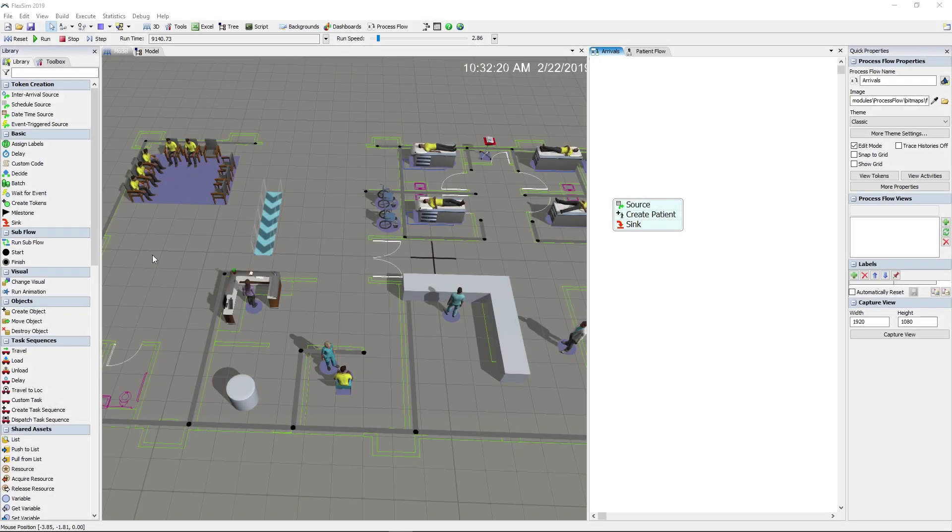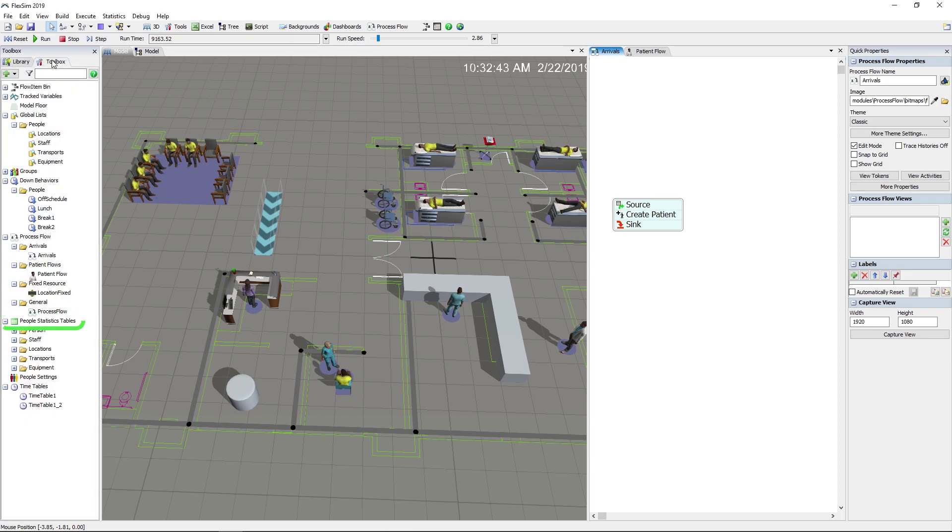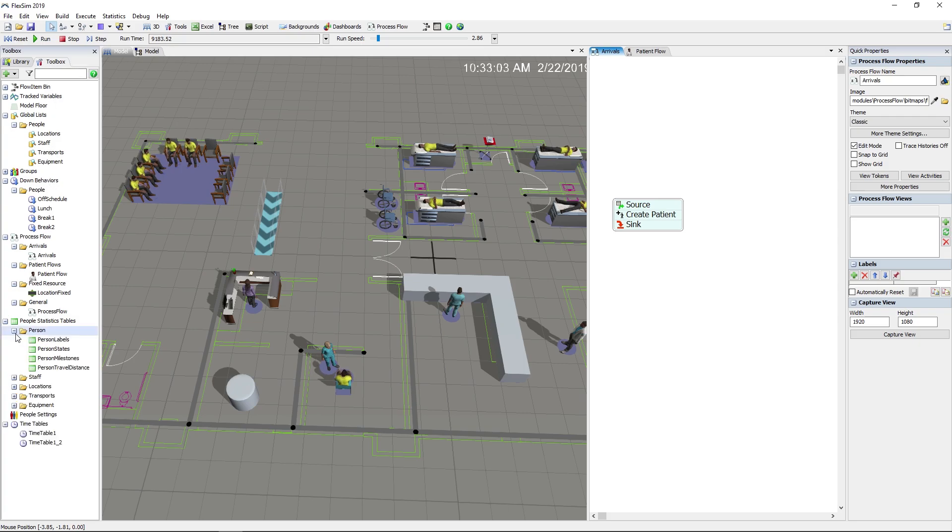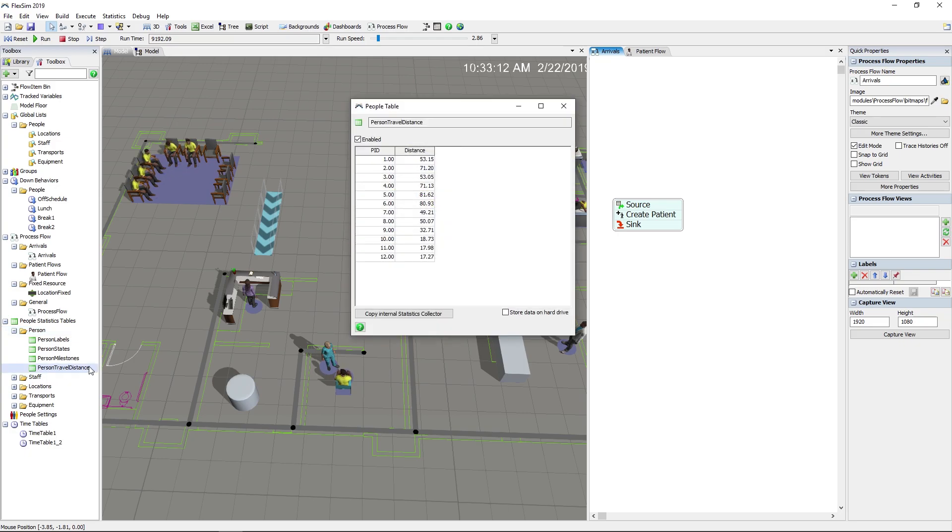We've added tables that automatically collect statistics for people-based models. You'll find them under people statistics tables in the toolbox. These tables will go to work during your simulation runs to collect a wide range of data that is used in some of our latest dashboard chart templates for people models.